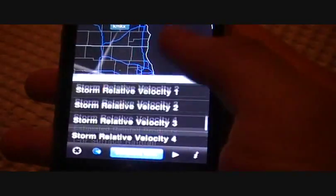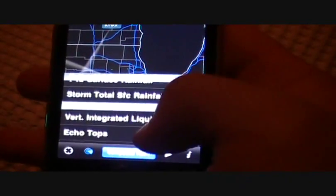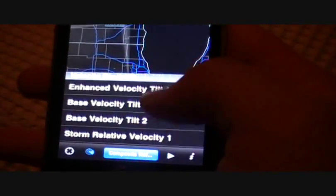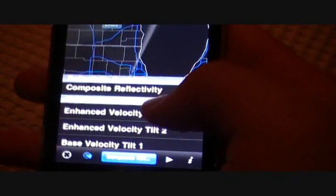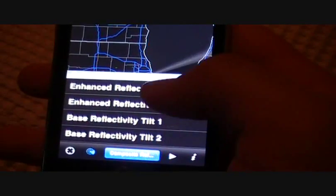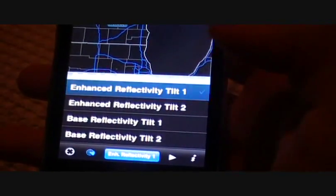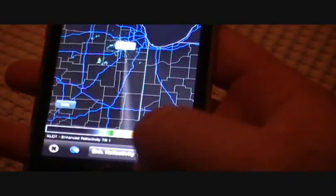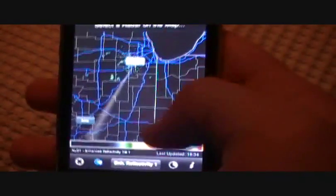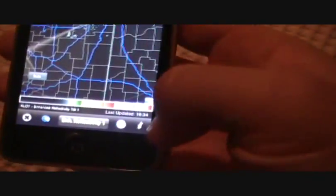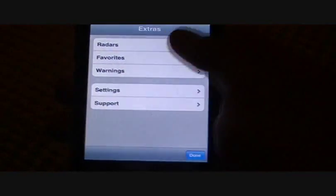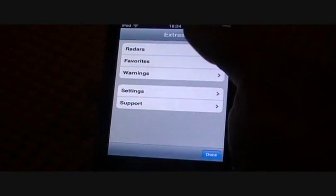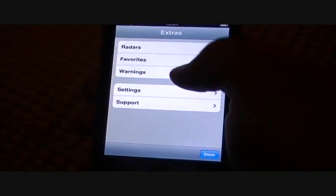And you have all sorts of different radars, echo tops, all storm reflectivity, velocity, base reflectivity, enhanced reflectivity, all sorts of good stuff. And of course you can play it, animate it, and information, just some settings you can put in here. Warnings. You can see that. So yeah, that's one of my favorite radars.